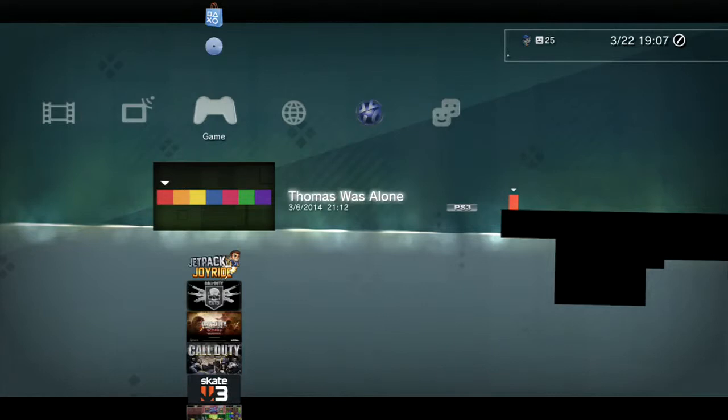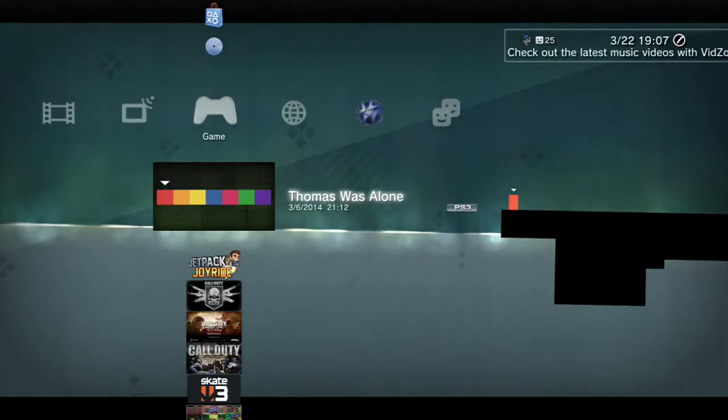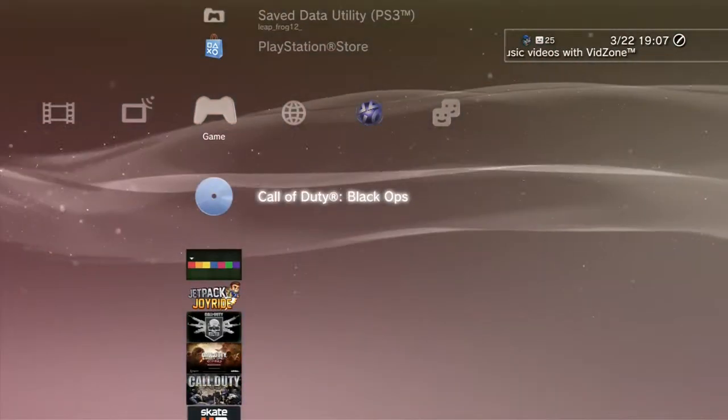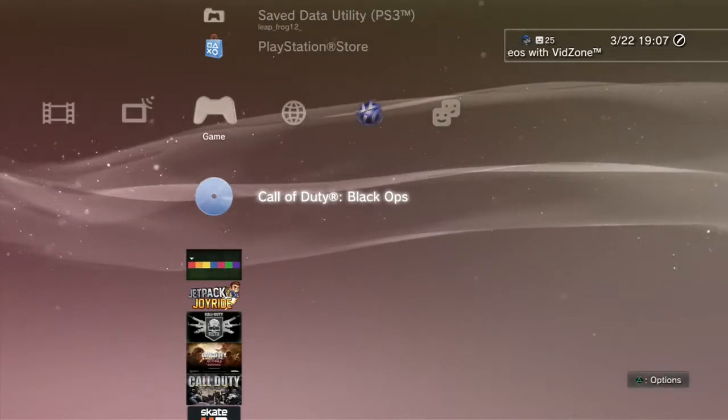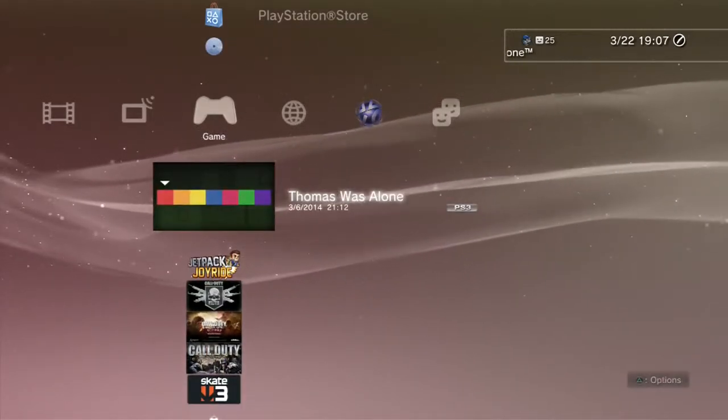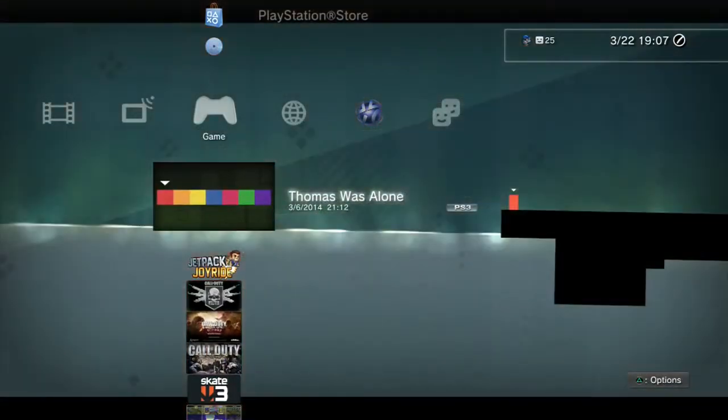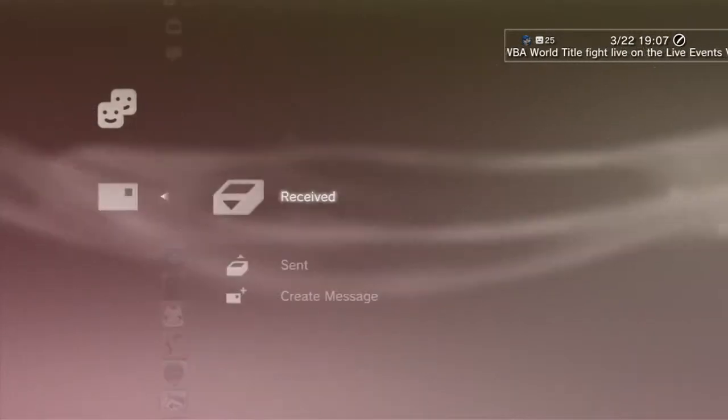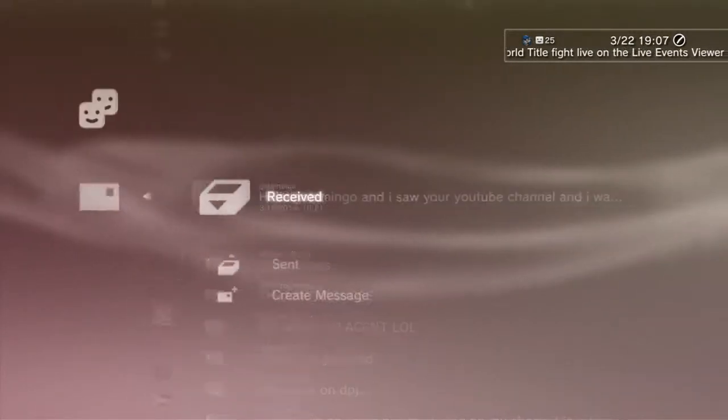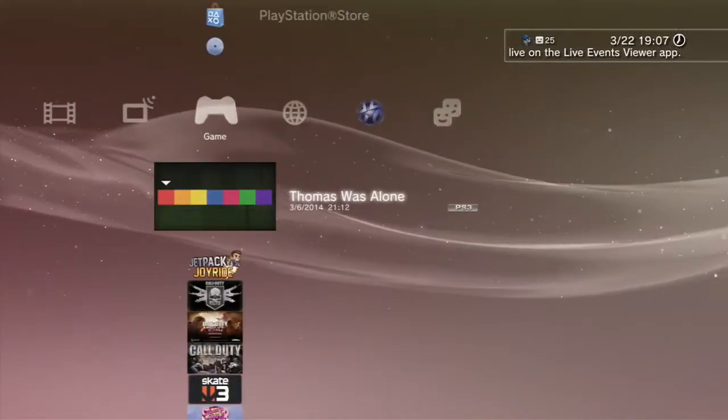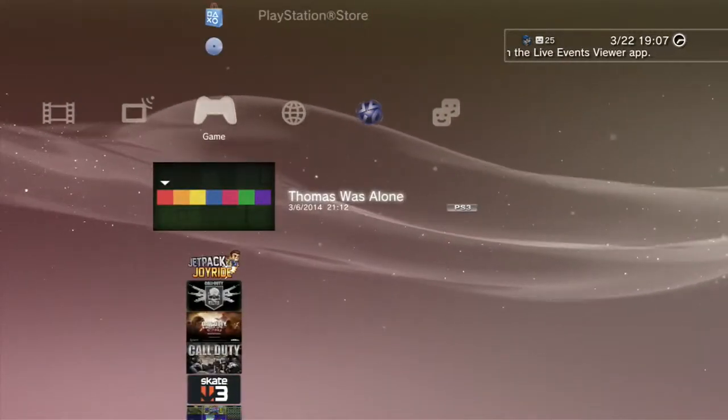Hello guys, LeapyFrog12 here. We're going to do some Thomas Was Alone, this new game I got because I was tired of playing Black Ops because it was filled with hackers.